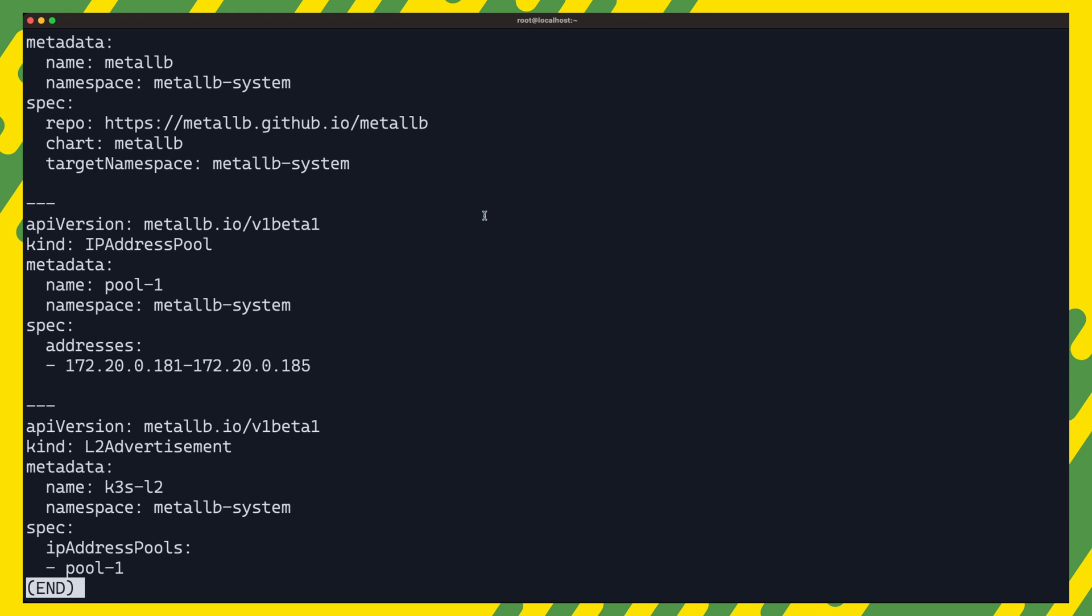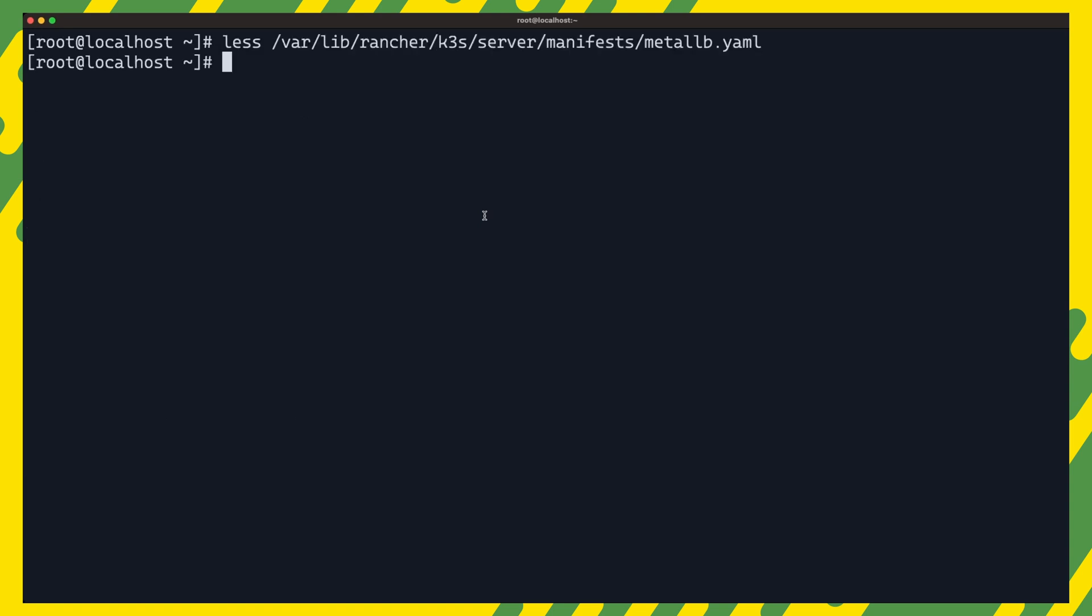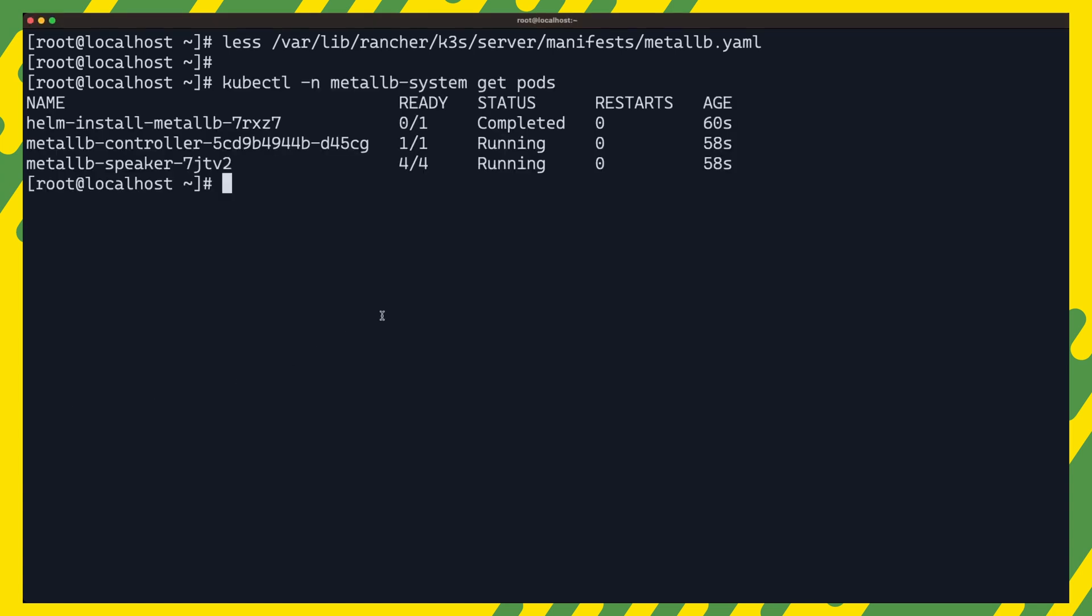This configuration simply creates the pool of IPs that can be assigned and enables L2 advertisements on this pool. Simply saving this file in the add-on manifests directory will go ahead and deploy metal lb with all the related configuration to our cluster. Allow some time for helm to download and install the chart. After the installation is done, you can list the pods in the metal lb system namespace to verify metal lb was deployed correctly.